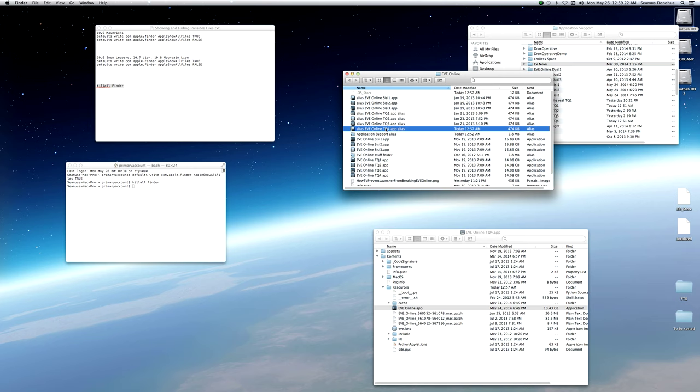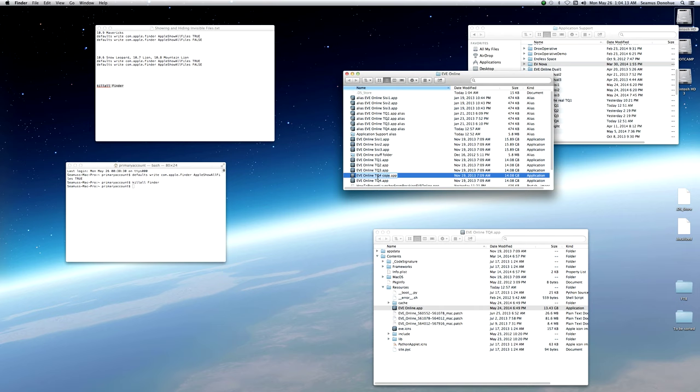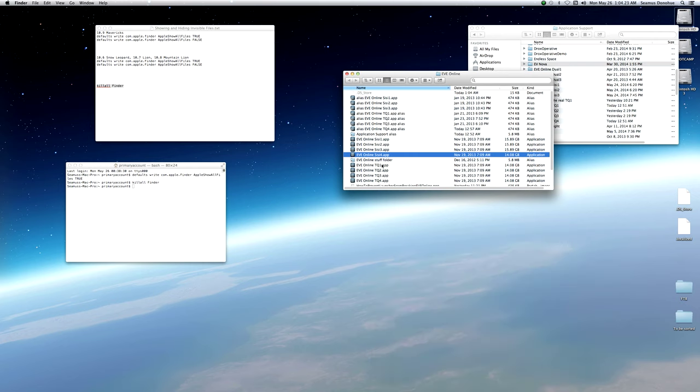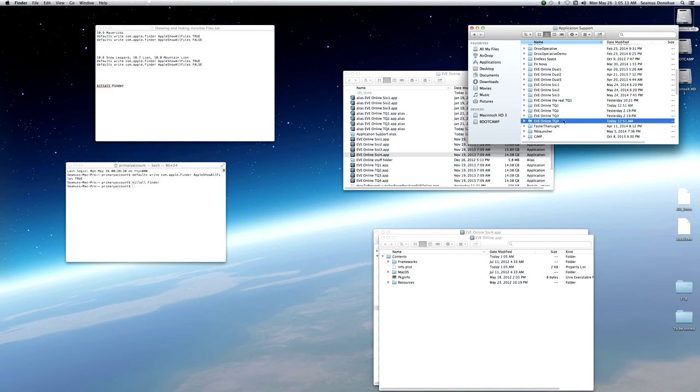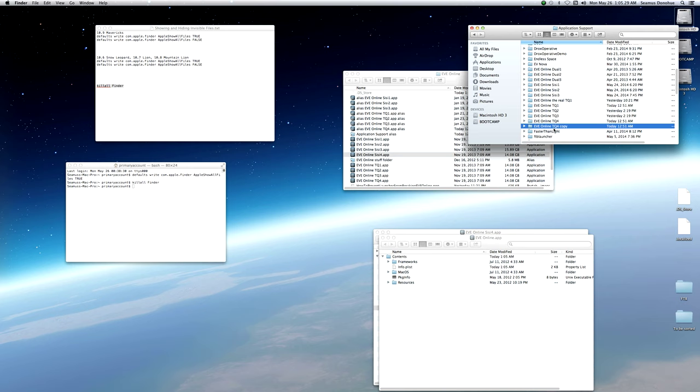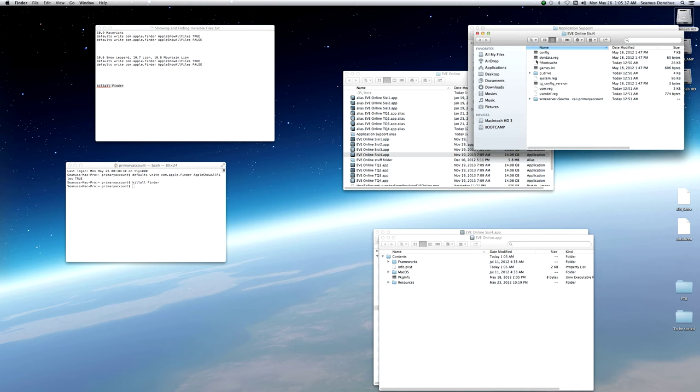Next step, we're going to set up a singularity client. To do that, we need to duplicate one of our Tranquility clients. So command D for duplicate. And we again twiddle our thumbs. All right. The copy process is almost finished. So now that it's been duplicated, we're going to change the name of this to EVE Online CC4. Push return. And let's close this. We're going to take our EVE Online TQ4 in our application support again. So Macintosh HD users, the name of your account, library, application support. We're going to left-click EVE Online TQ4. Duplicated. And change the name of this to CC4.